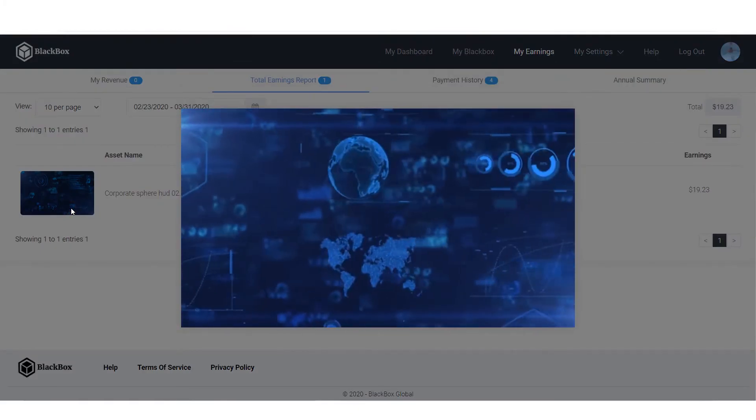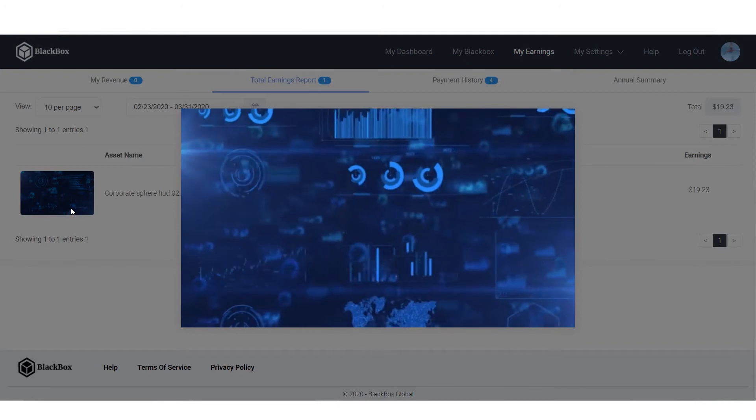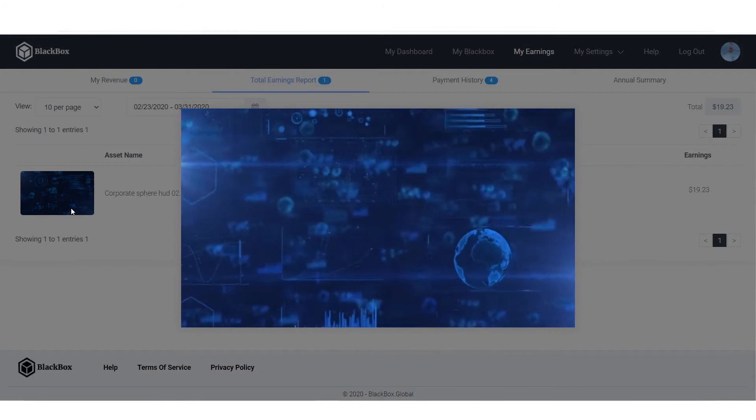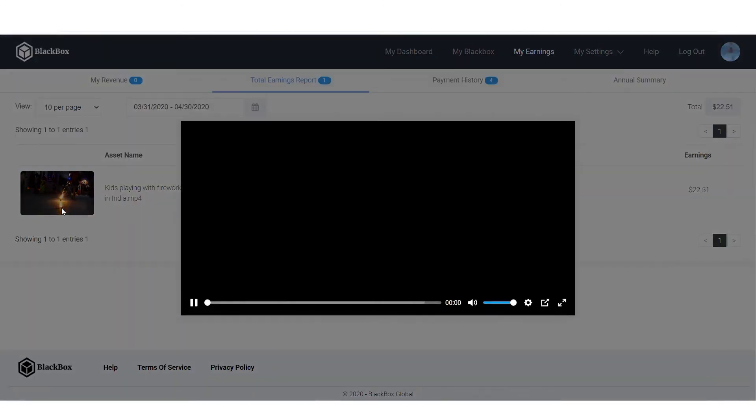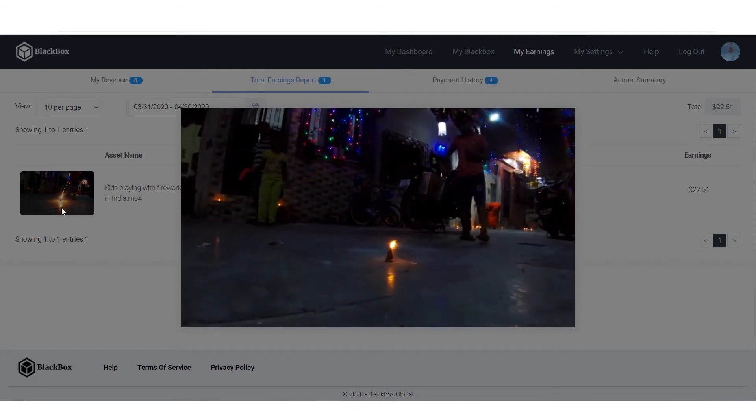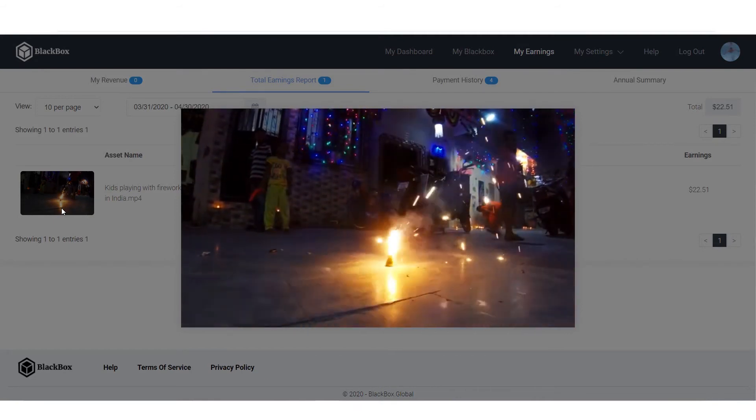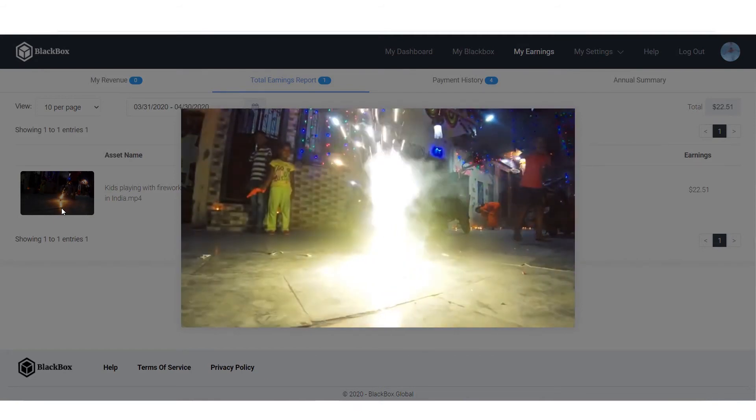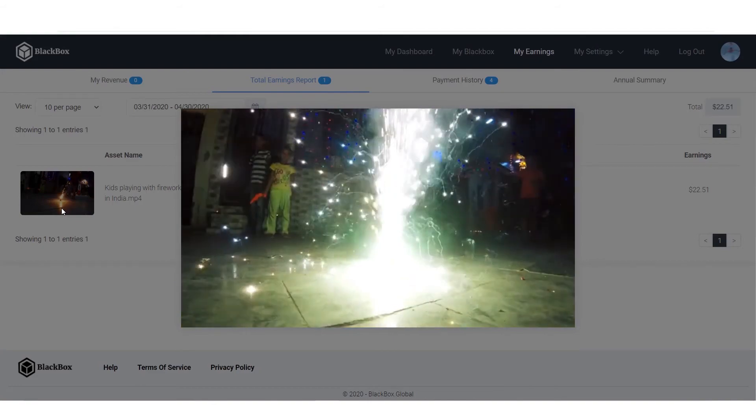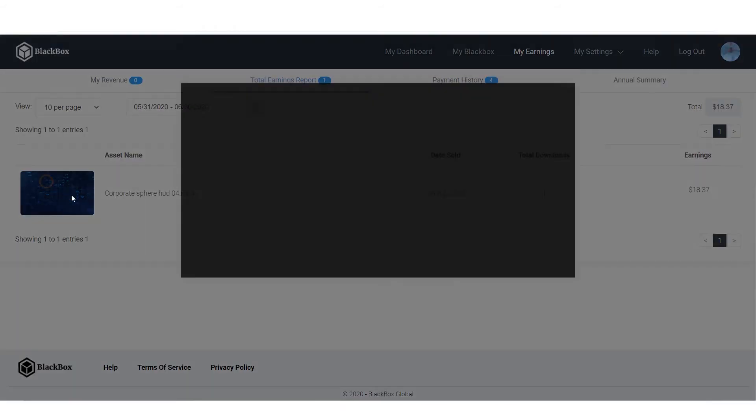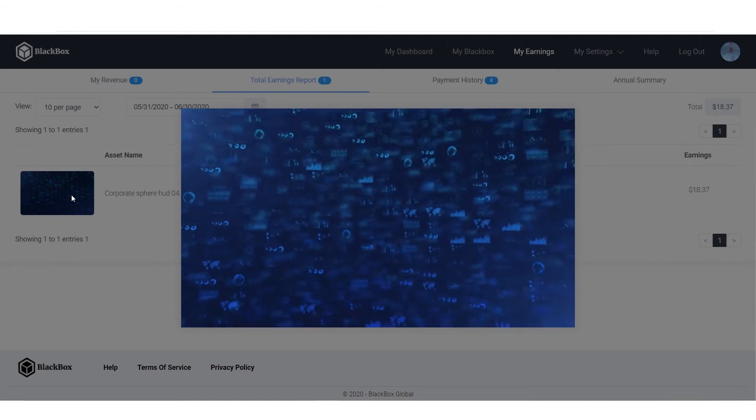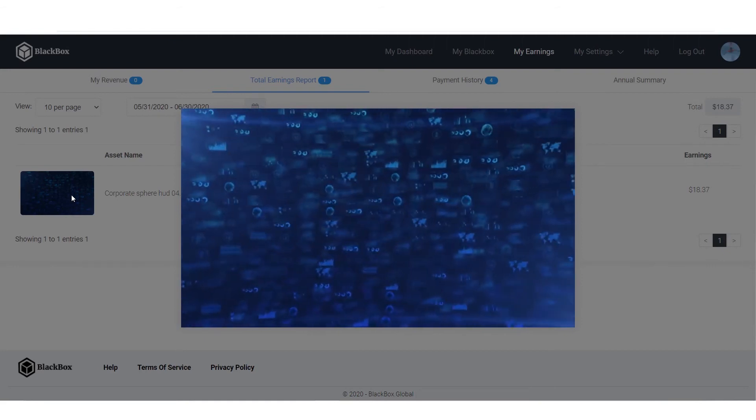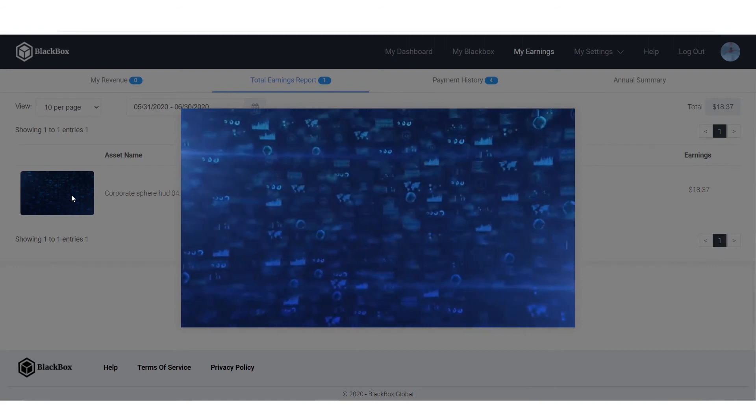This sales clip was for $22.51, and this was my last sale for $18.37 in June 2020.